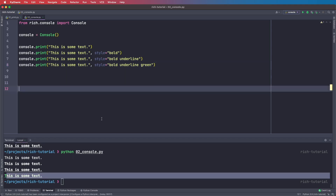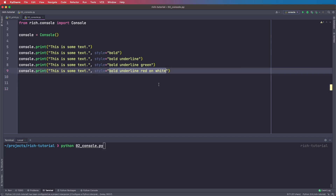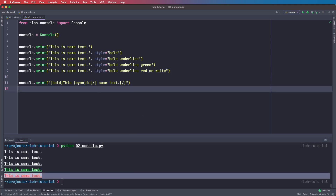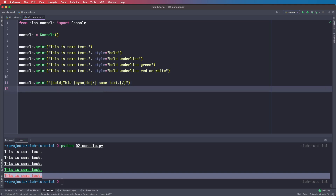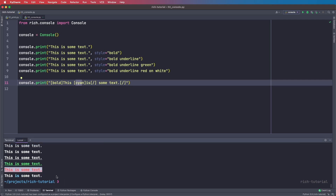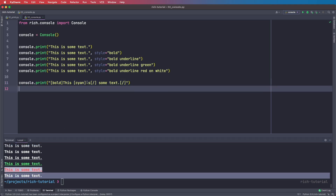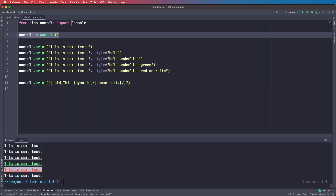We can also give it a color in the style string, so we can say bold underline green — now we get green underlined text. We can even go further and say bold underline red on white, giving us red text on a white background. In order to apply style to just a few parts of the sentence, we can use brackets to start the style and close it with a closing bracket. So in this example all the text is bold and only one part gets the color cyan.